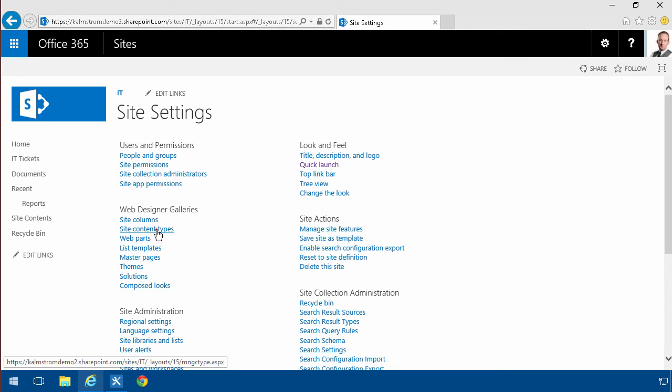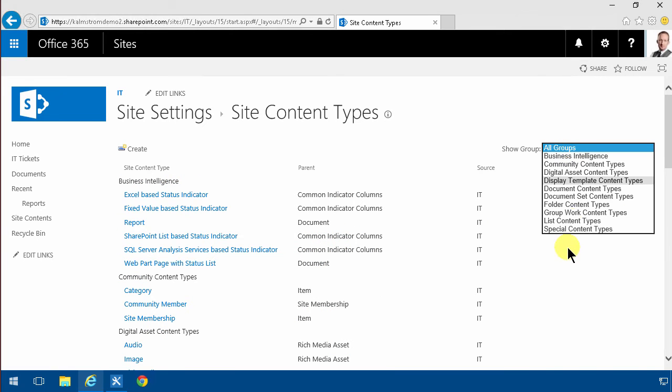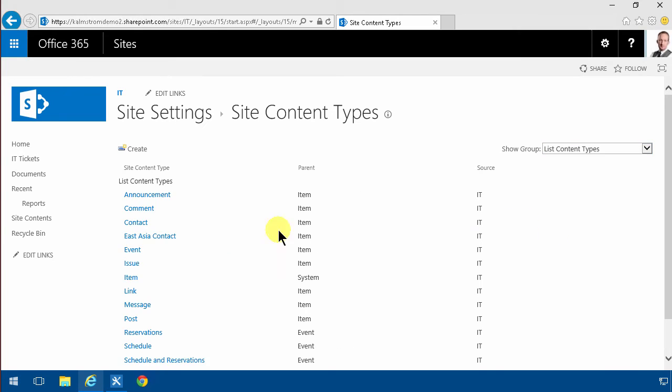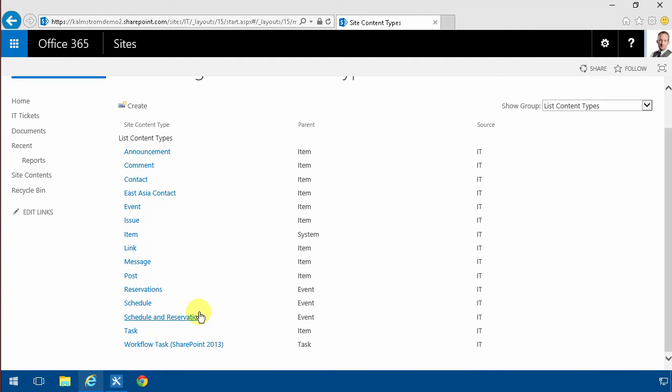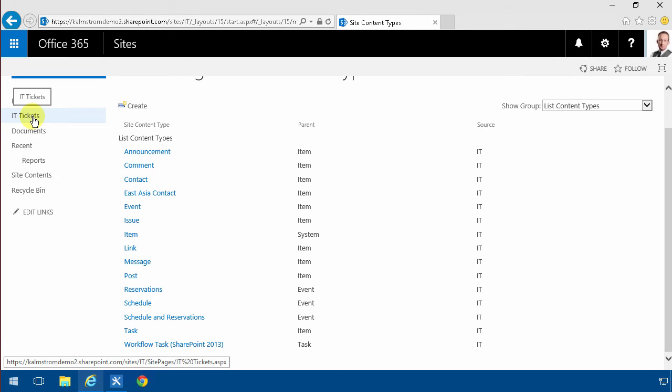So I'm going to go into the site content types and see that on the list content types here there are a bunch of them and the one that we've been using in the IT tickets is the task.